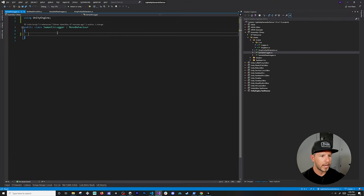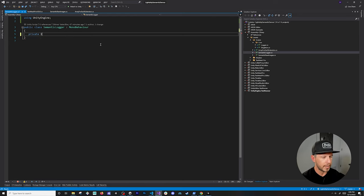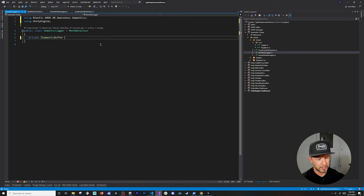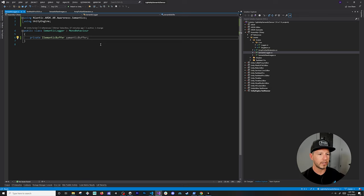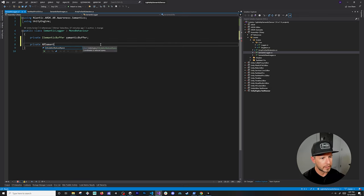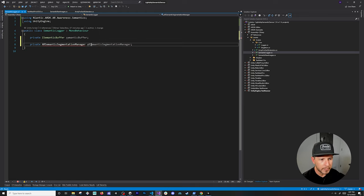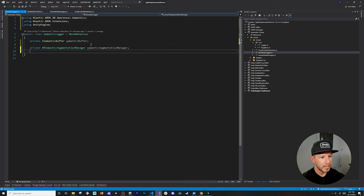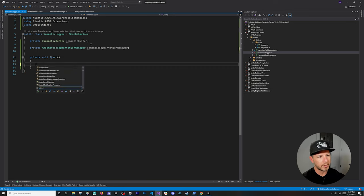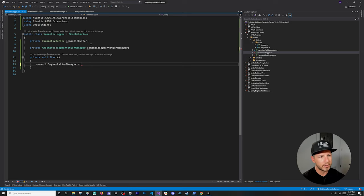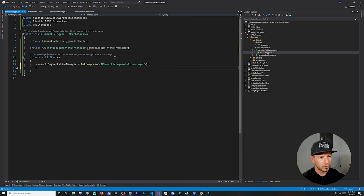Going into scripts, I already have a couple of scripts but they're not implemented yet. I'll drag and drop the Semantic Logger — it's just a class inheriting from MonoBehaviour. The next thing I need is an ISemanticBuffer and an AR Semantic Segmentation Manager, which I'll just name 'segmentation manager' and bring in the namespace.